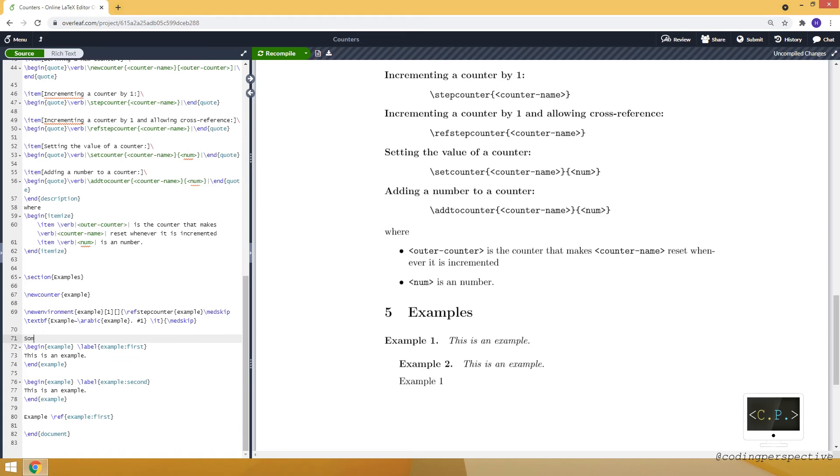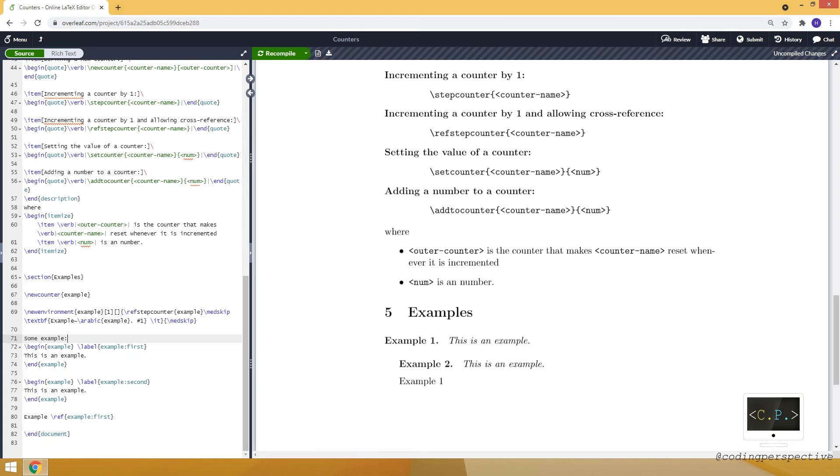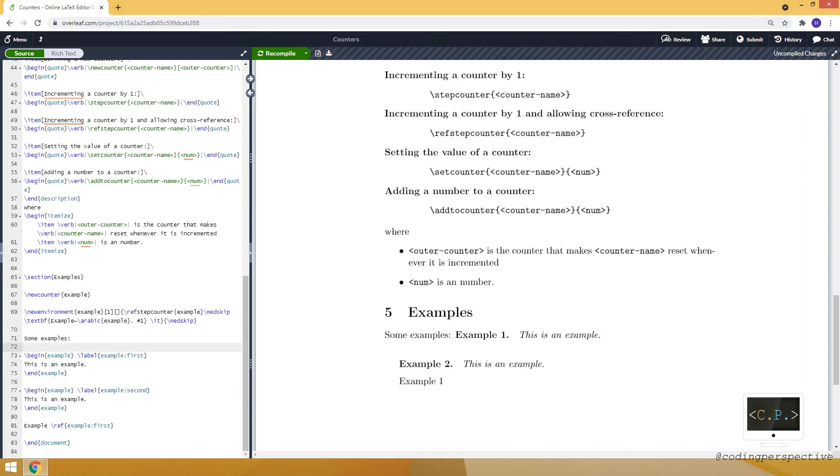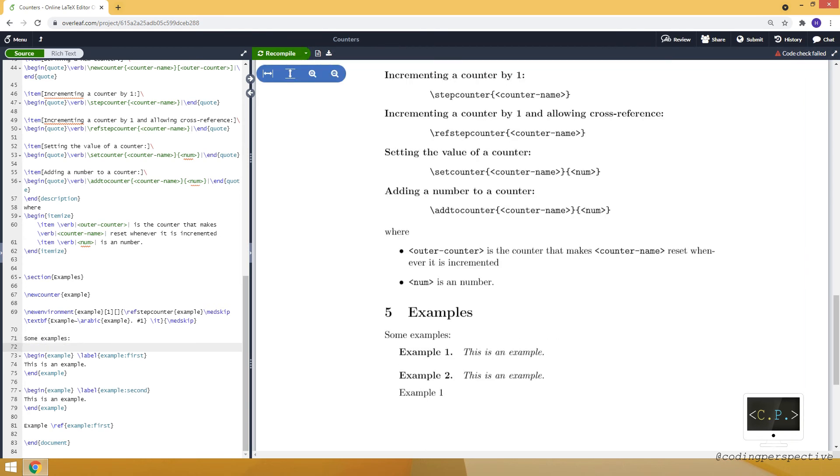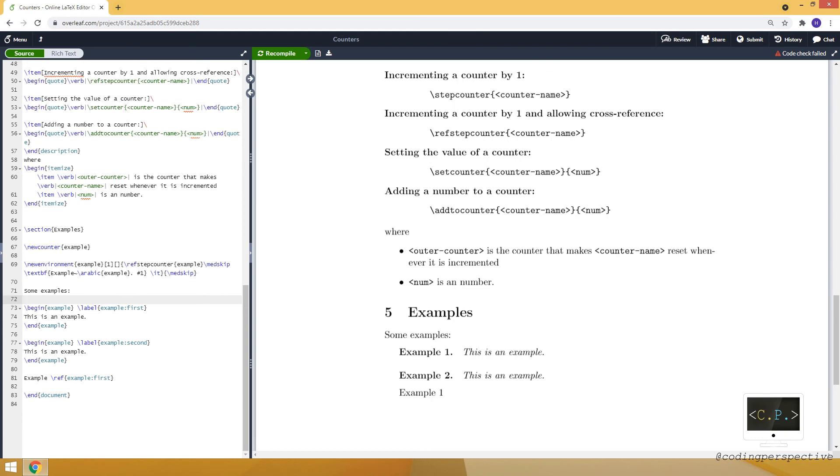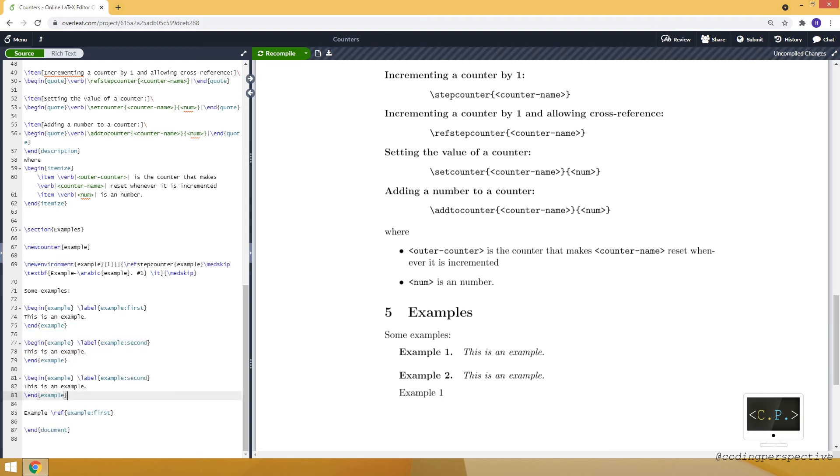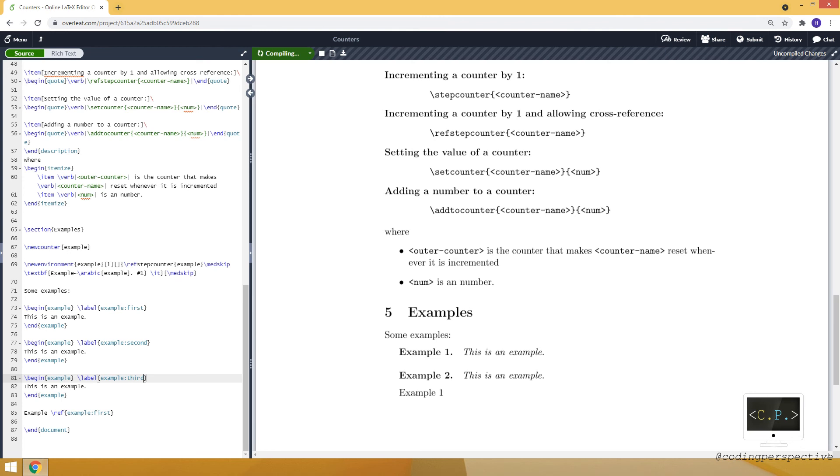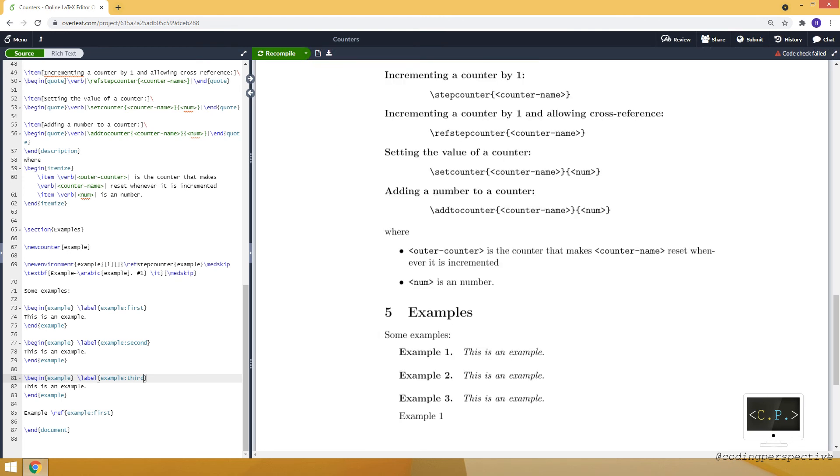So that you can see there are some space, vertical space. This is medskip, medium size. Let's use some examples. And let me make it continue. So this is how they look like. It's, as you can see, example counter increments by one every time I am using an example.